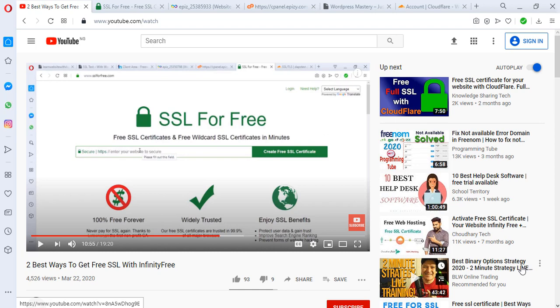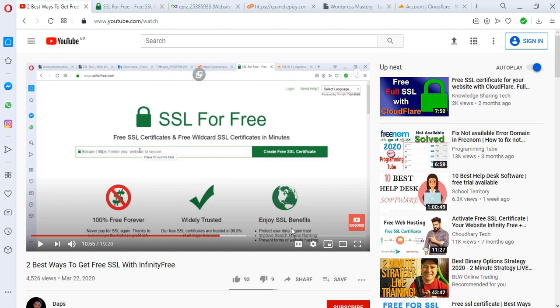Hello guys and welcome to my YouTube channel. I am Daps and I'm excited to share another video with you. I uploaded a video earlier some months back on how to get free SSL using sslforfree.com and also using Cloudflare.